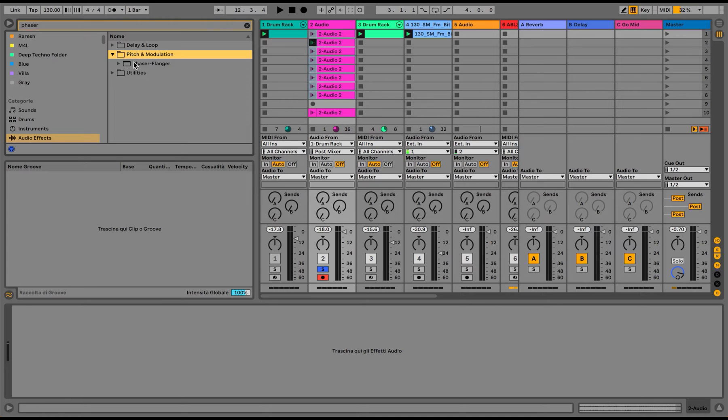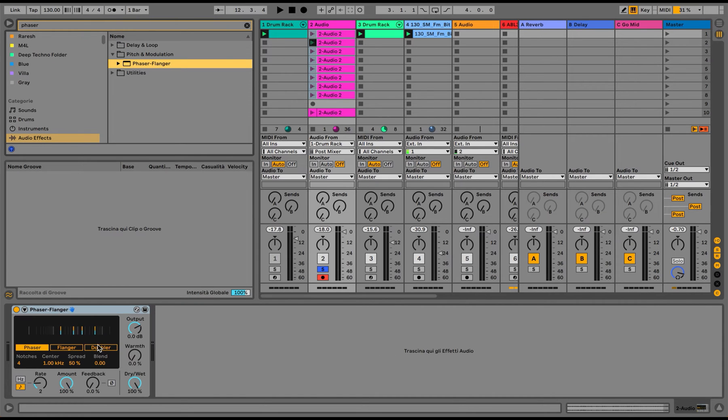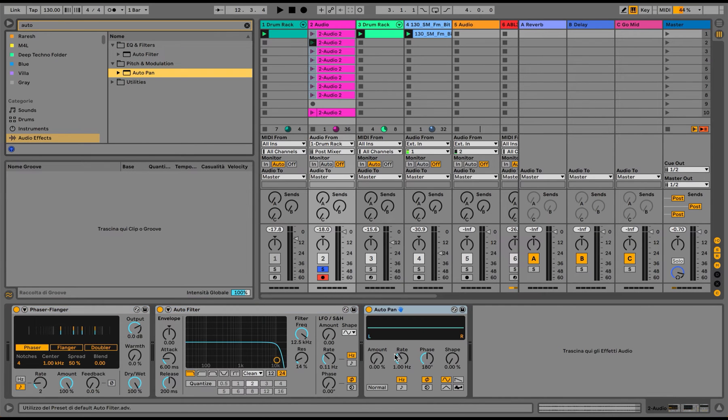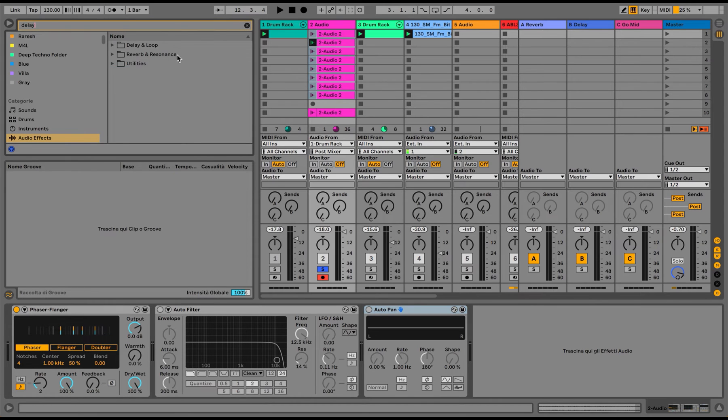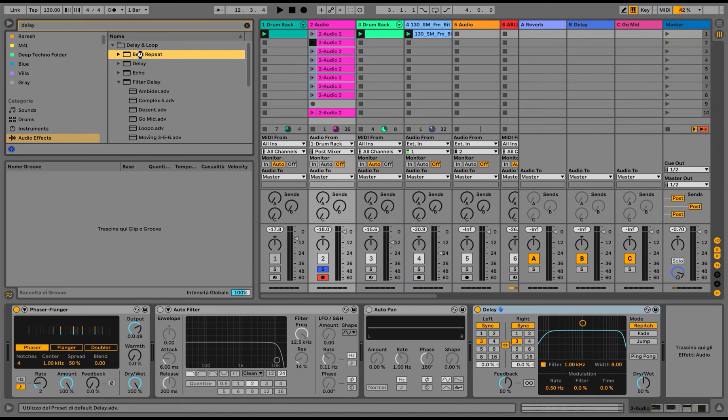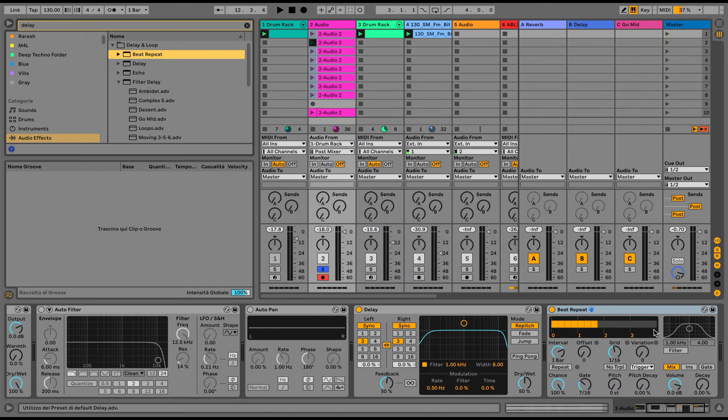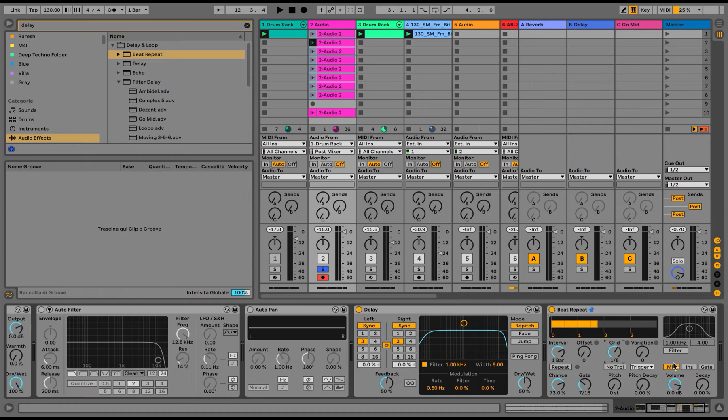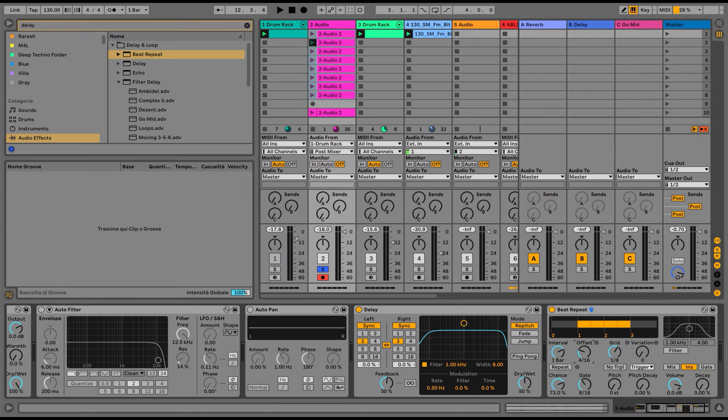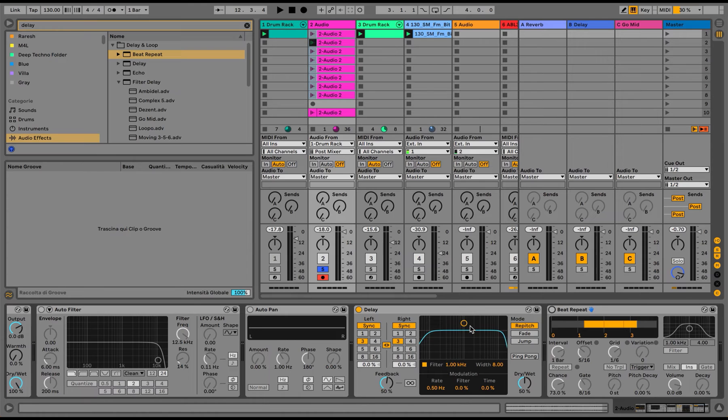So what I can do now is I can add some effects to my liking. Let's add a phaser, for example. Then I would like to add an auto filter, an auto pan as gate, obviously. Maybe a delay. Why not? And a bit repeater. There's no harm in using another bit repeater, right? Insert function, as we've seen in the previous tutorial. Let's choose another offset. And let's see which other effect we can use.